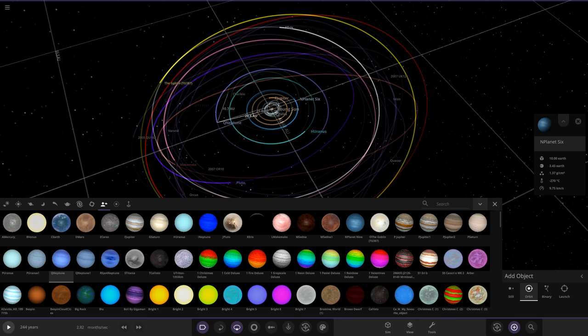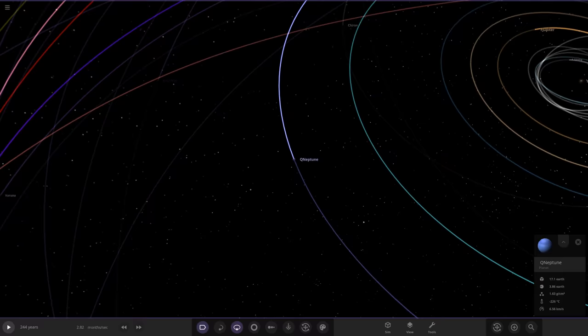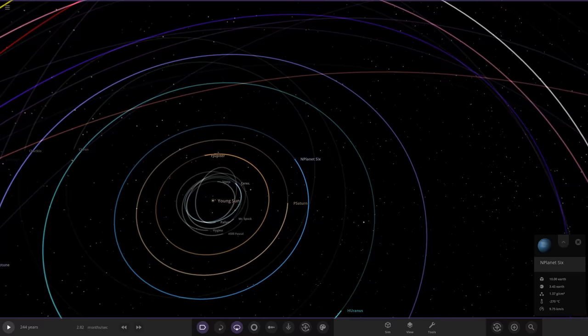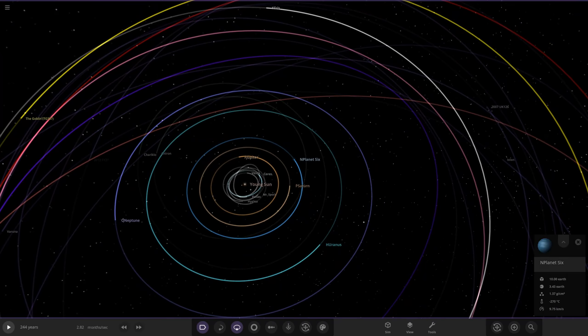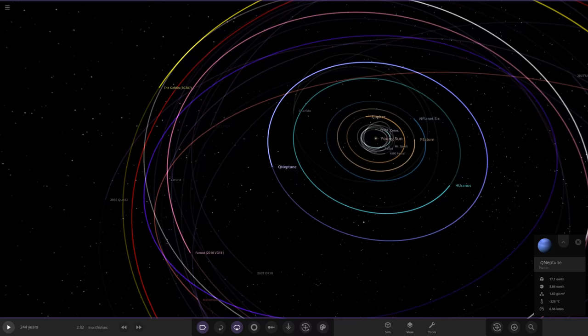Keep in mind, this is before Neptune would have migrated outward. Maybe the ejection of the fifth gas giant could have pushed Neptune further out and upset the dwarf planets as well. Remember, this is all theoretical speculation — just a bit of fun.